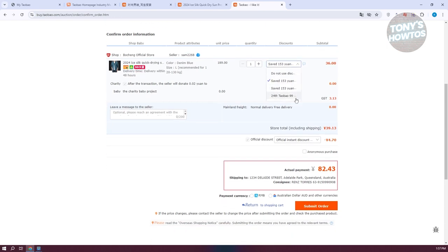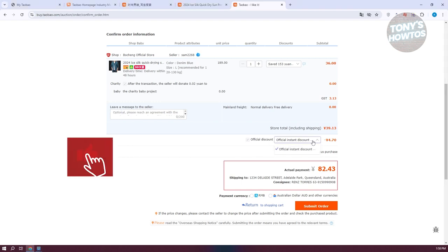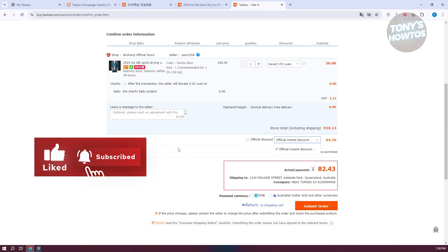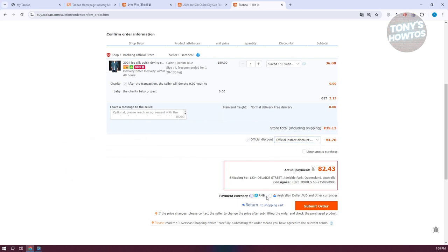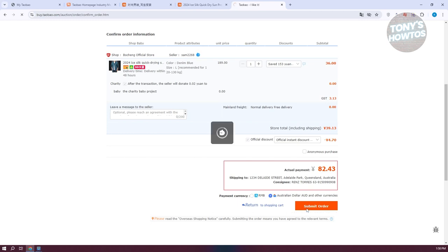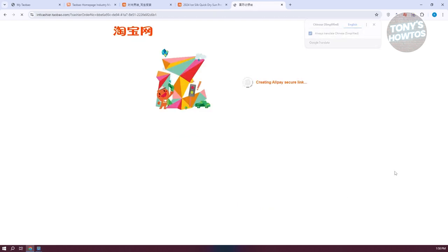Once you've chosen your shipping, check for available discounts — depending on the store, they may provide discounts you can select. You can also leave a message to the seller if you have any specific requests or specifications. There are also official discounts you can apply. Finally, choose your currency — for example, Australian Dollar if your address is set to Australia — then click Submit Order.